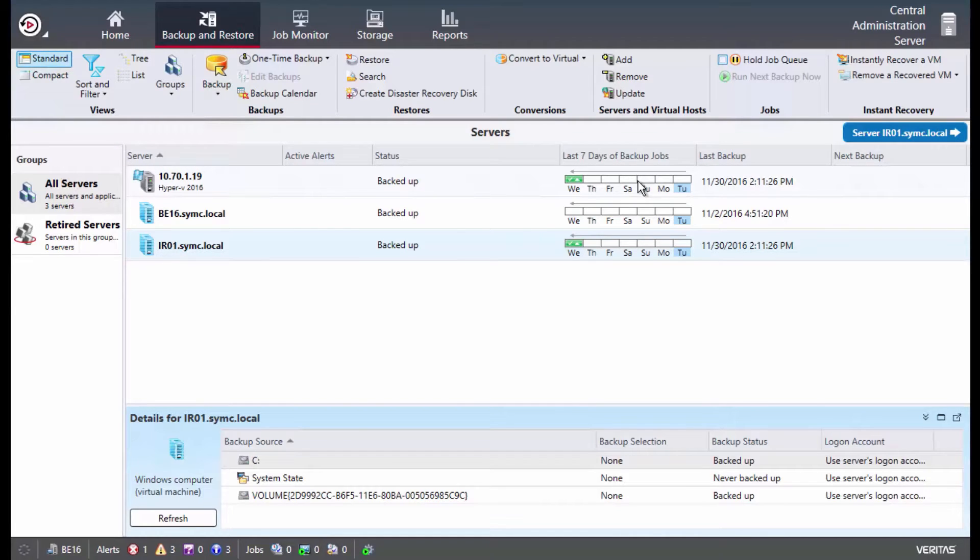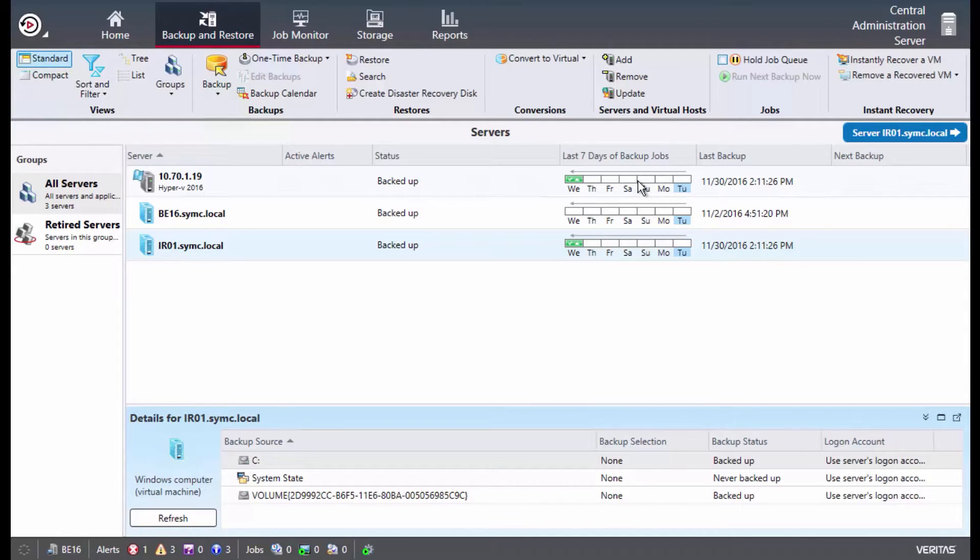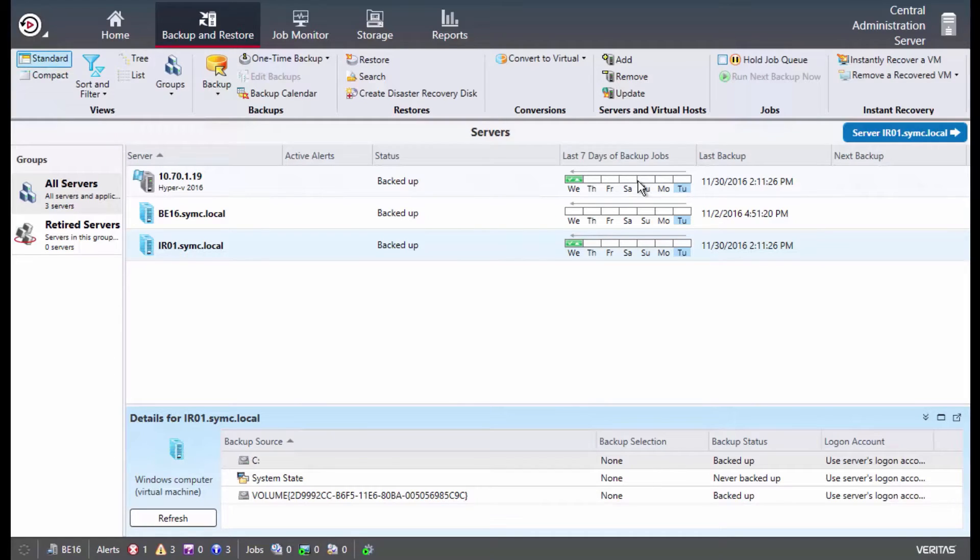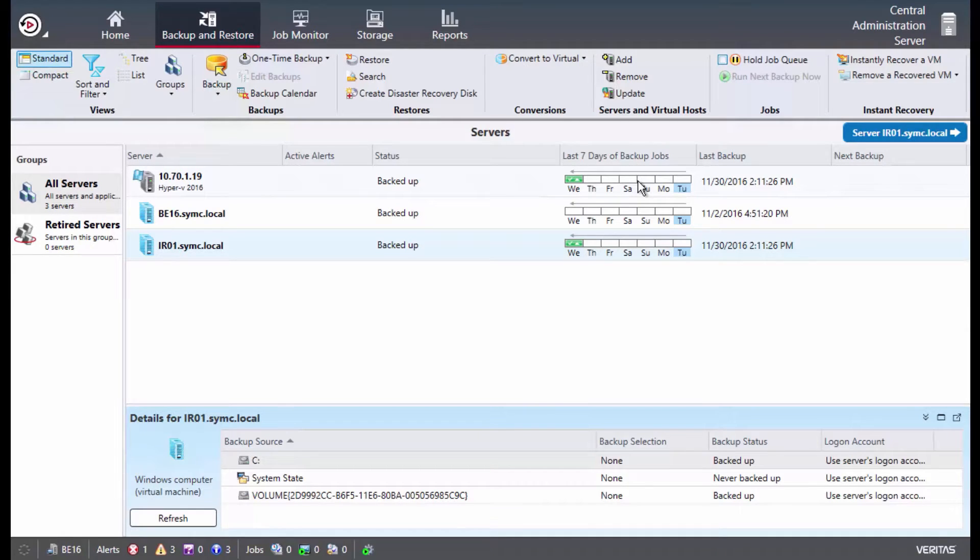Other main features to Backup Exec 16 include the Veritas rebranding of the GUI, which you're looking at here. Azure cloud support has been added to the Backup Exec cloud connector, allowing you to backup and restore directly to and from Azure cloud storage. For more information on the Azure integration, please take a look at our Backup Exec 16 and Azure video. Full support for Windows Server 2016 including the latest versions of Exchange, SQL, and SharePoint.